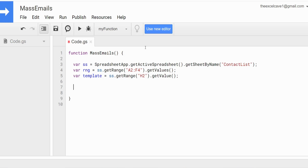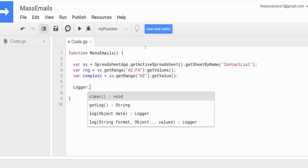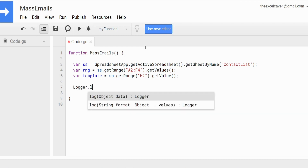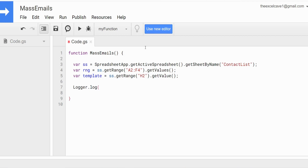Before we build the loop, I want to log out our range variable so you can see what it looks like. I think it'll make more sense as we build the loop, so we're just going to log this out. I'll hit save.